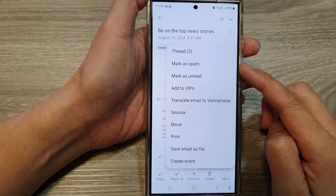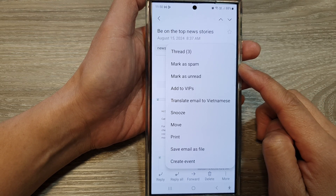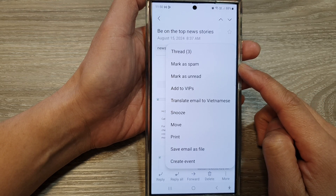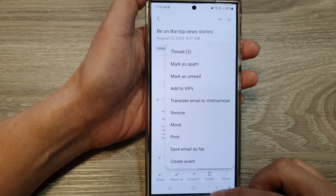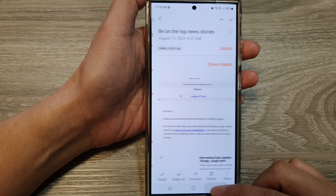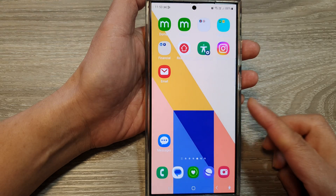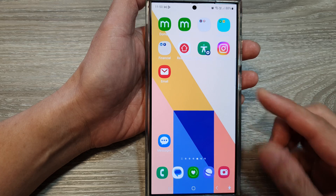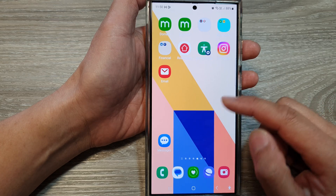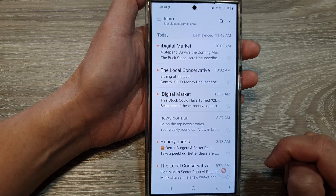How to block spam emails on the Samsung Galaxy S24 series. First, tap on the home button to go back to the home screen. Next, on the home screen or in the app screen, open up the email app.